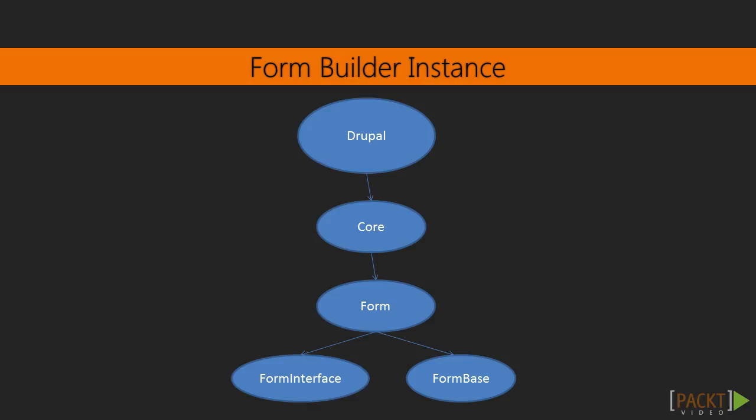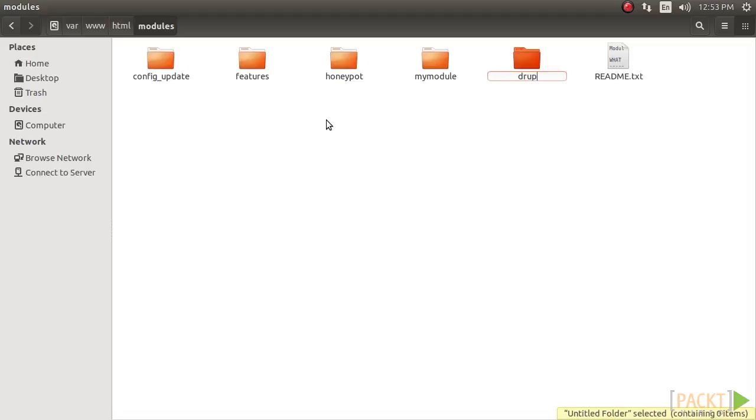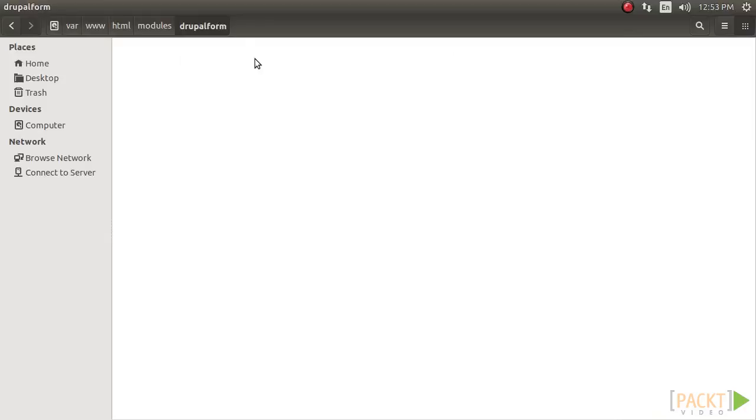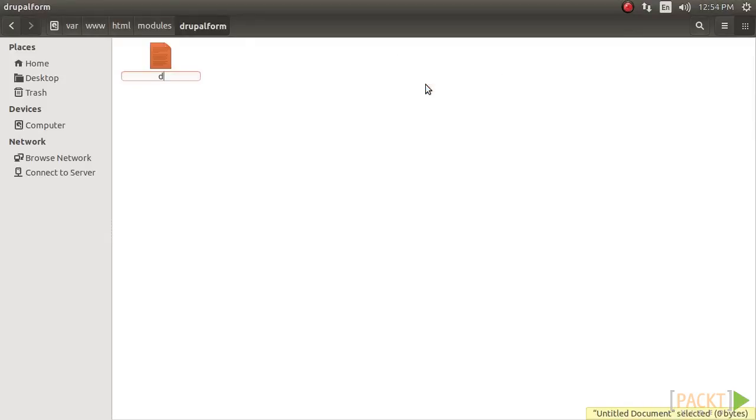Since we will be writing the code, we will want to have a custom module. Creating a custom module in Drupal is simply creating a folder and an info.yml file. Let's begin now by creating a folder under Modules in our Drupal folder called Drupal Form. So, in the Drupal Form folder, create a file and name it drupalform.info.yml.